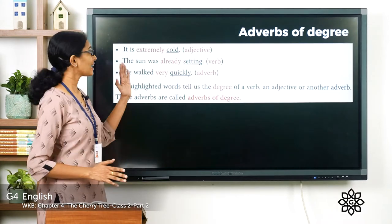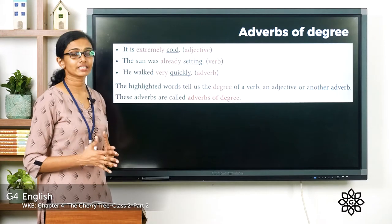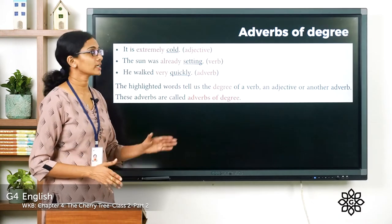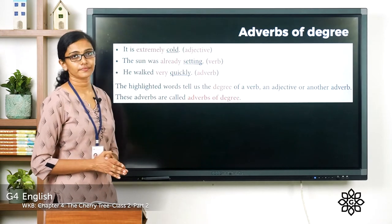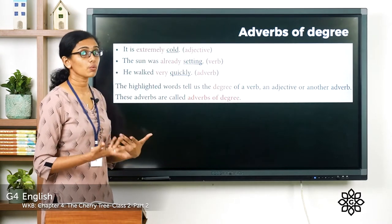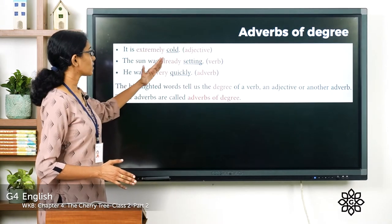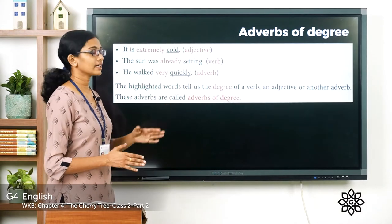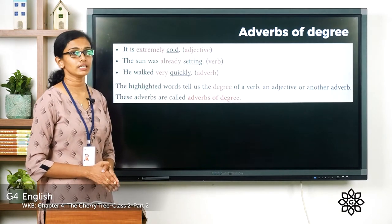It is extremely cold — the word 'extremely' describes the extent or degree of that coldness. The sun was already setting. He walked very quickly — how he walked? Very quickly. So the words 'extremely,' 'already,' and 'very' are adverbs of degree. Adverbs like these are called adverbs of degree.